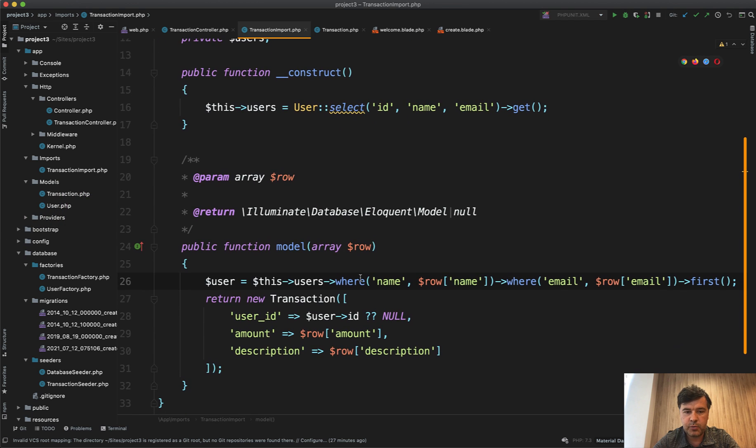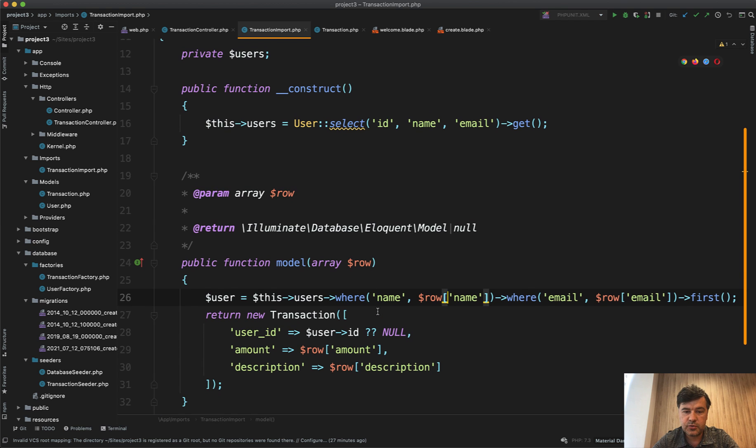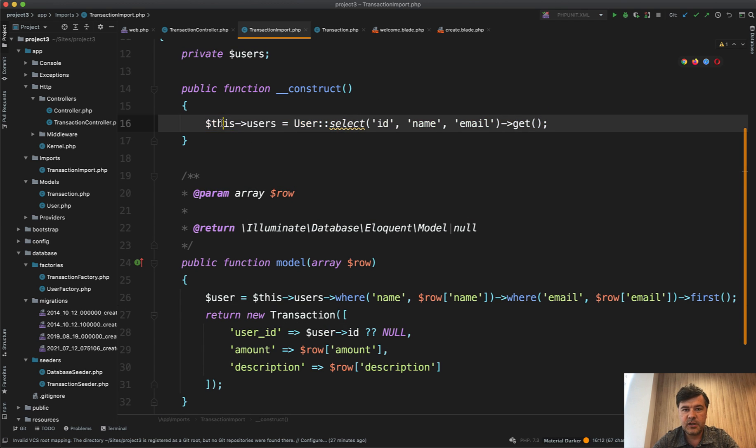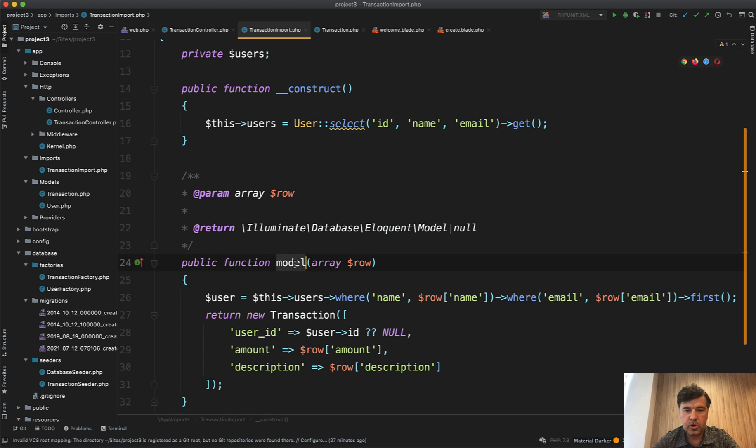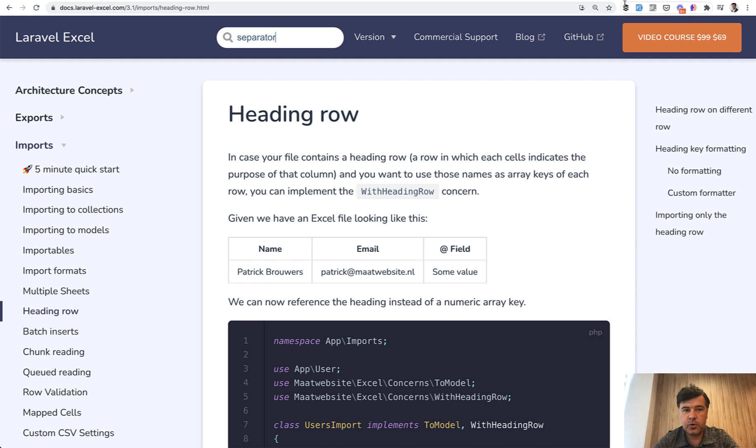So in general, how to define the relationships in your Excel import is just find the record by some parameters. And a better way to do that to avoid too many SQL queries is to have the collection already ready in that class and reuse that in the model function. That's it.